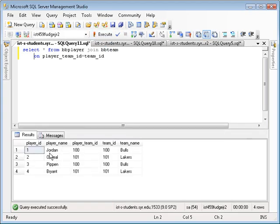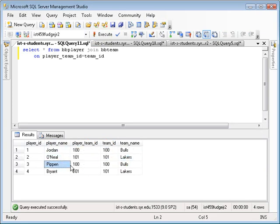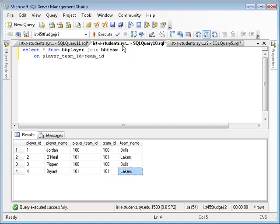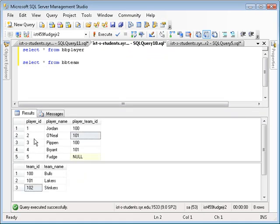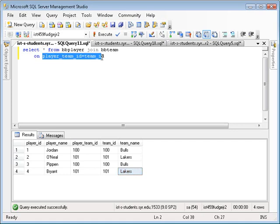So for example, I have Jordan on team 100, Bulls, O'Neill on team 101, Lakers, Pippen on team 100, Bulls, Bryant on team 101, Lakers. And if we look back at the original tables, there's four rows in the query output. The original table has five rows in it. So we are missing Fudge, who's a player, and we are missing stinkers, the team. And the reason we're missing those is because of the JOIN condition that says show me everything from these two tables where this condition matches.